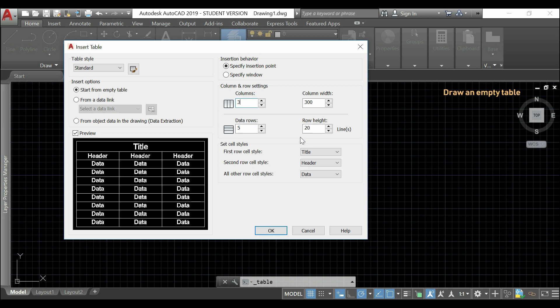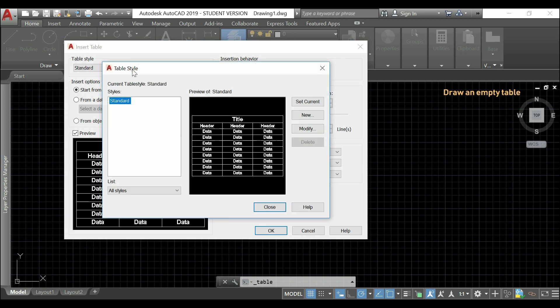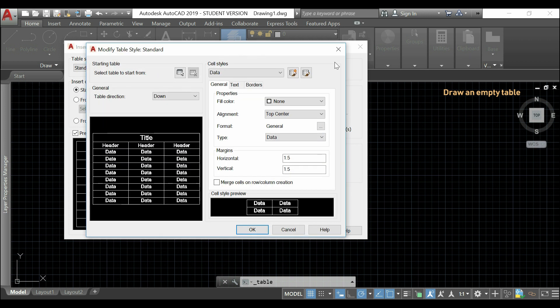Which, I can do in the table style here, by clicking in this icon. This is the table style manager. I'm going to click in modify. And, in this window, I'll have several options to change.